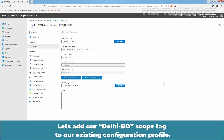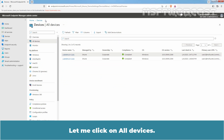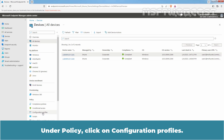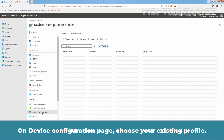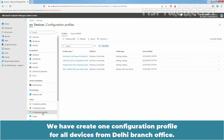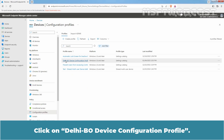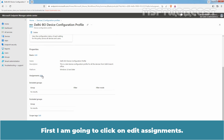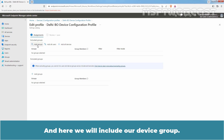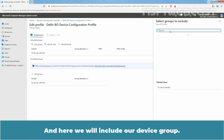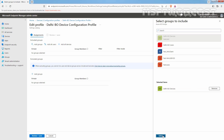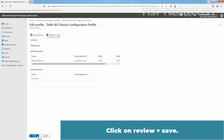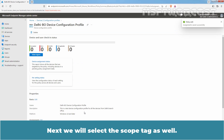Let's add our Delhi BO scope tag to our existing configuration profile. Click on All Devices, under Policy click on Configuration Profiles. On the Device Configuration page, choose your existing profile — we have created one configuration profile for all devices from Delhi branch office. Click on the Delhi BO device configuration profile. First, I'm going to click on Edit Assignments, and here we will include our device group which is Delhi BO devices. Select it, click on Review plus Save, and click on Save. Next, we will select the scope tag as well.